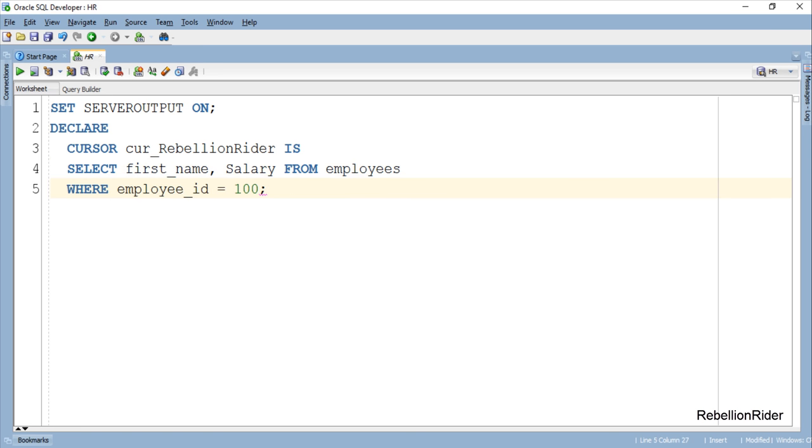Here is our cursor. This is the same simple explicit cursor which we had discussed in PL SQL tutorial 27. So for more details on simple explicit cursor please watch that tutorial. Now let's use this cursor and declare our cursor based record variable.